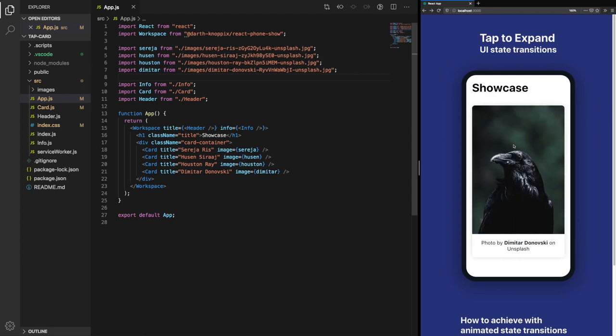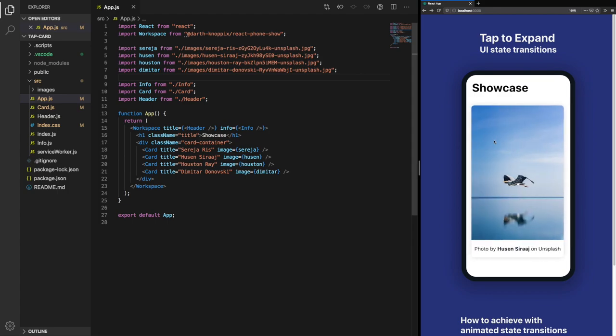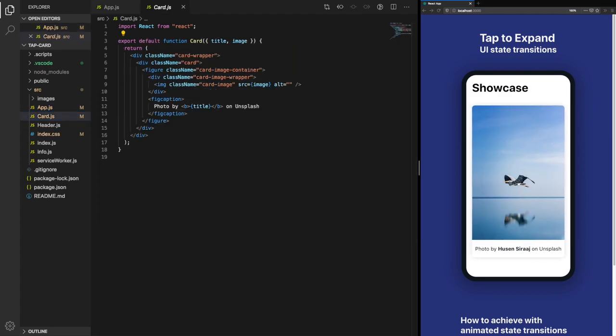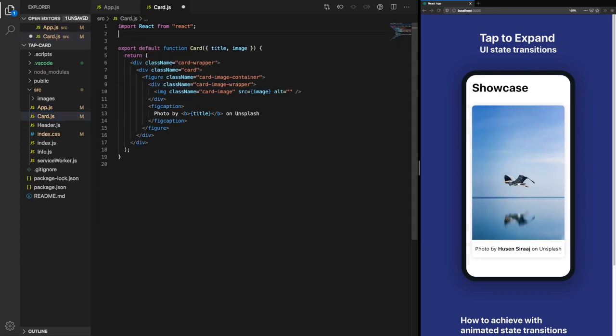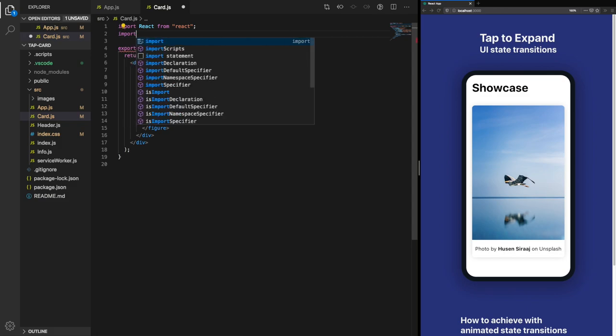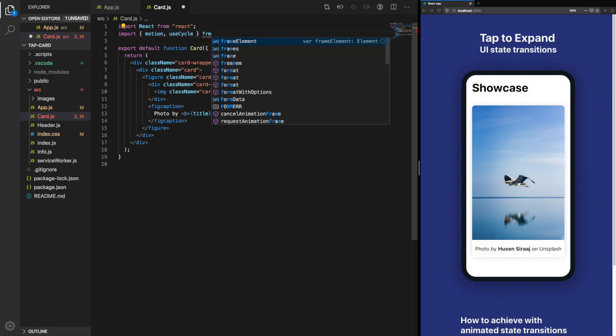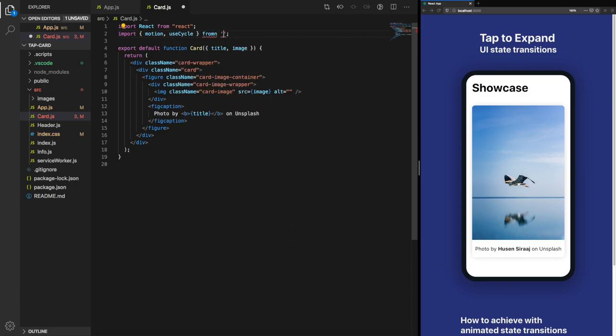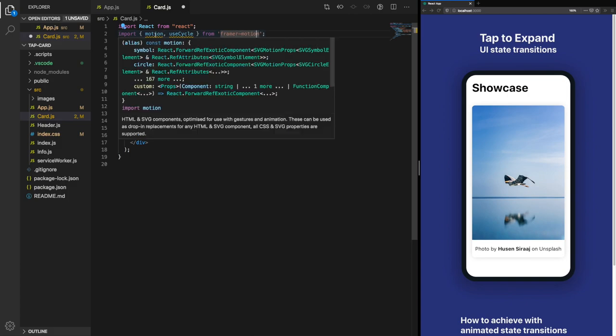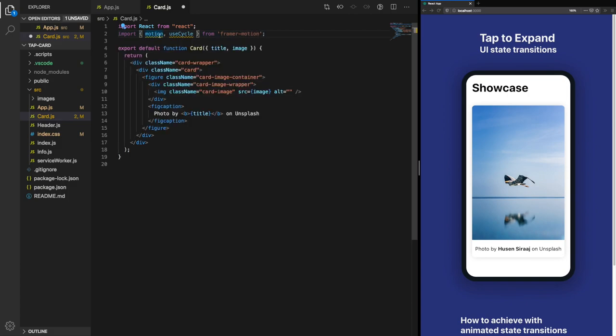Let's start by adding an animation when we tap on one of these cards. The first step is to import motion from Framer Motion, and we're also going to import use-cycle. Motion is going to allow us to animate the individual components. Use-cycle is a hook which will allow us to cycle through different animations.